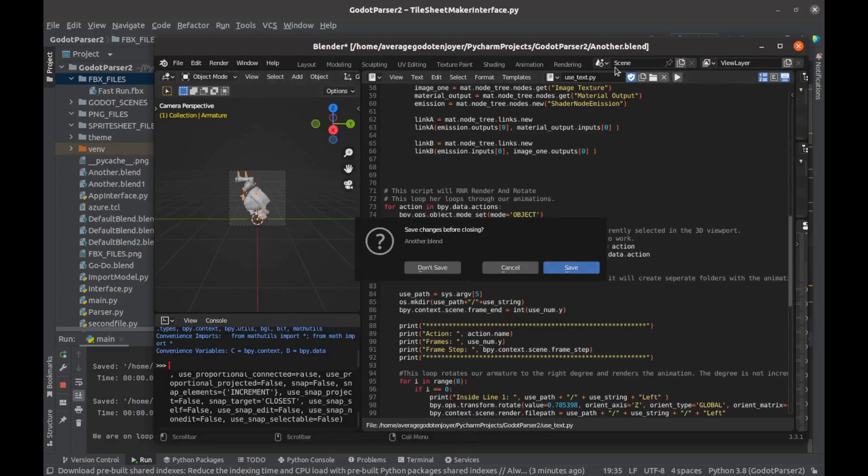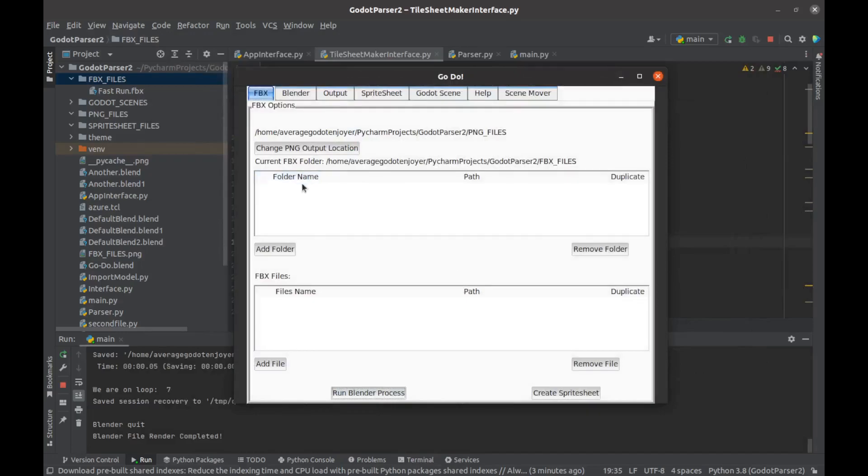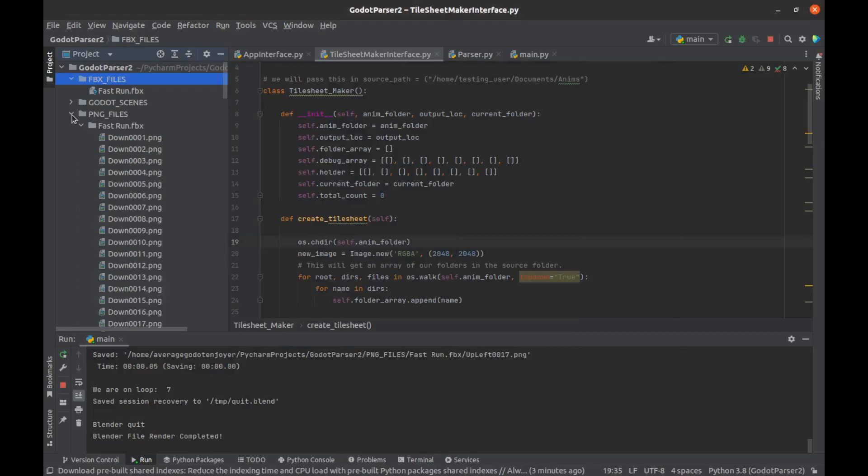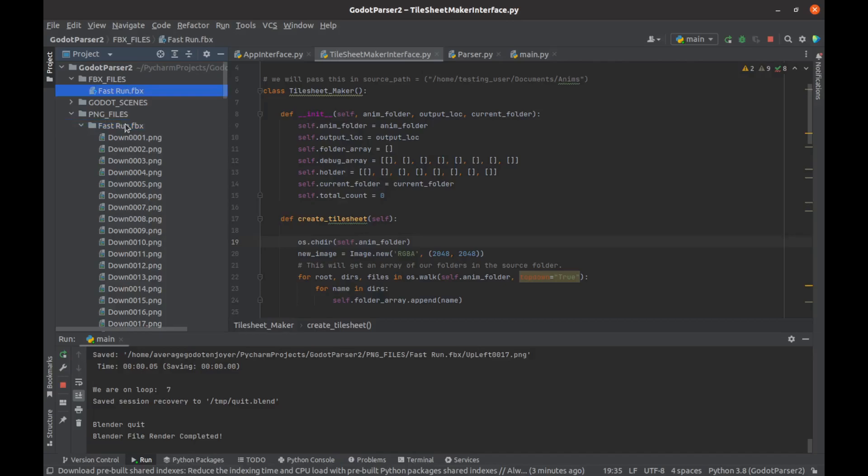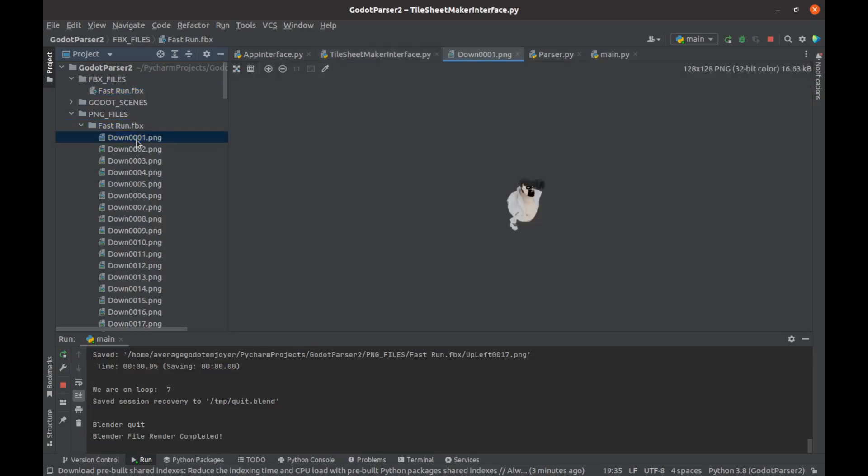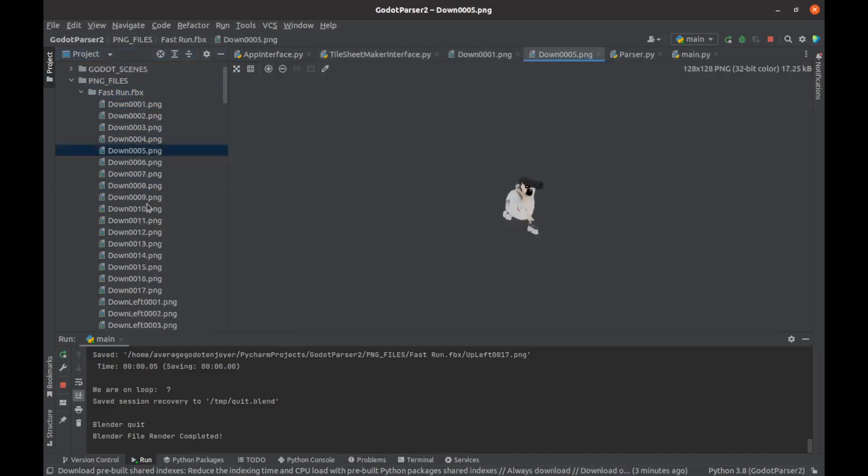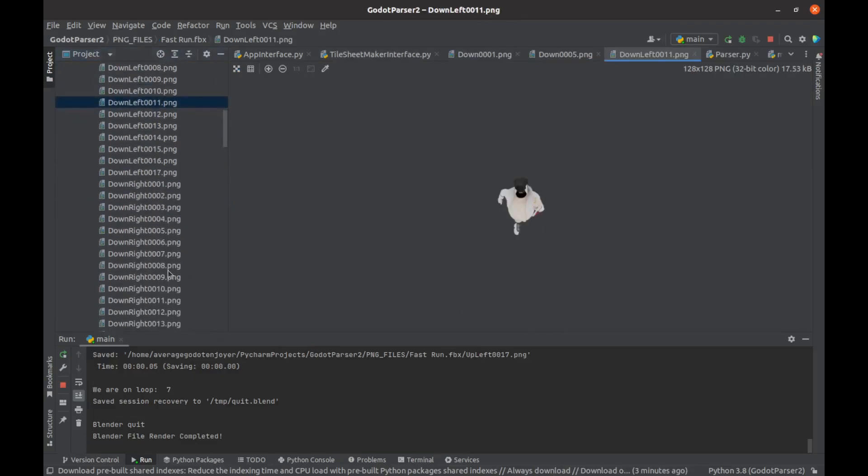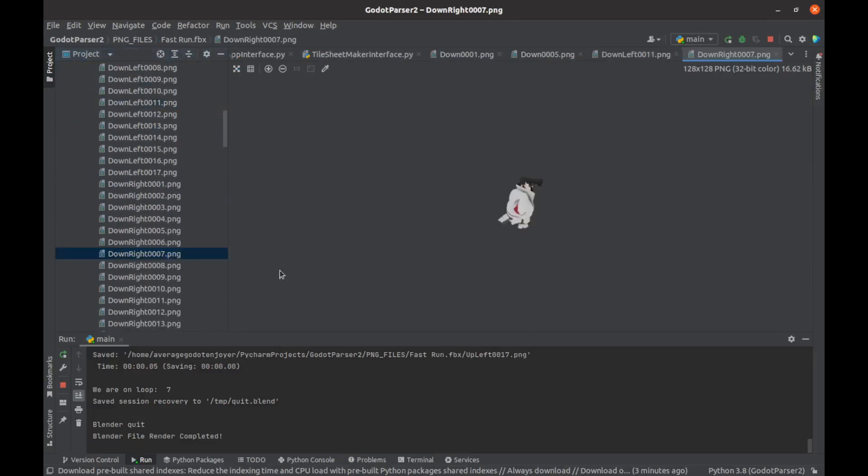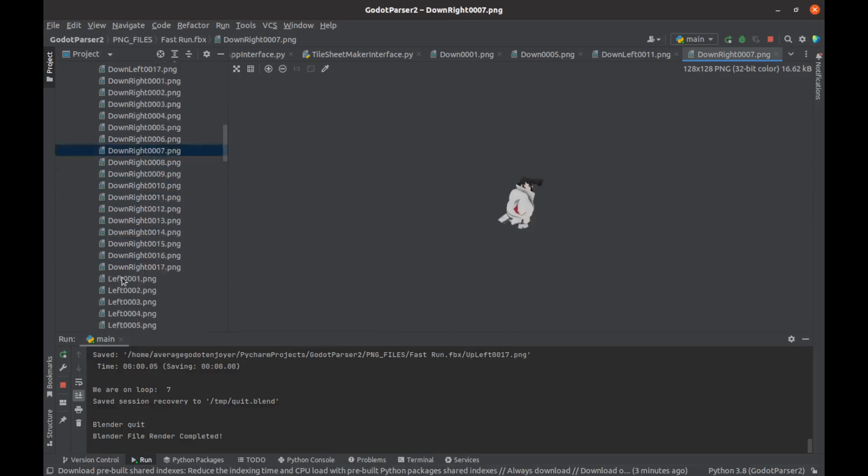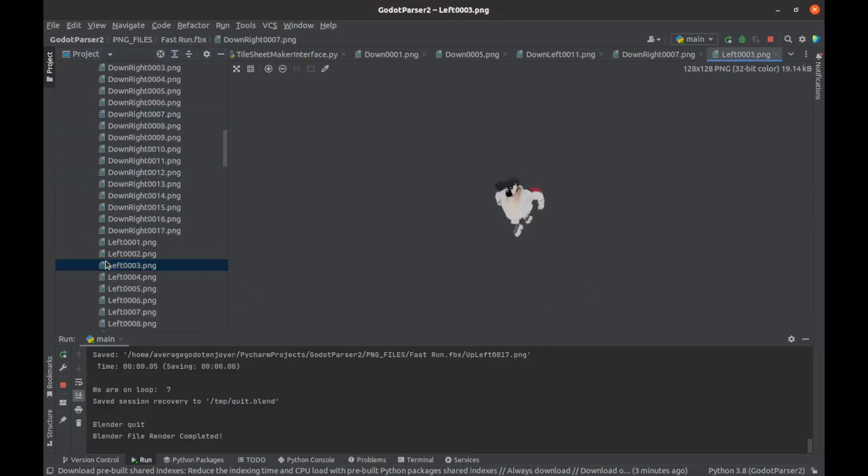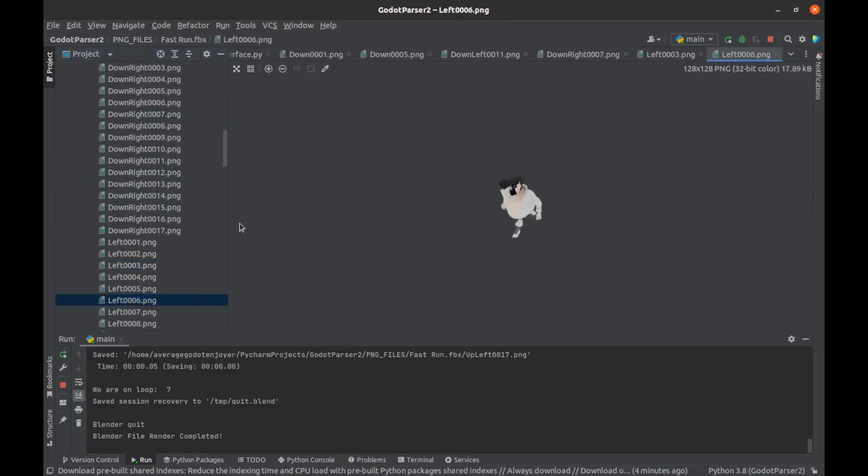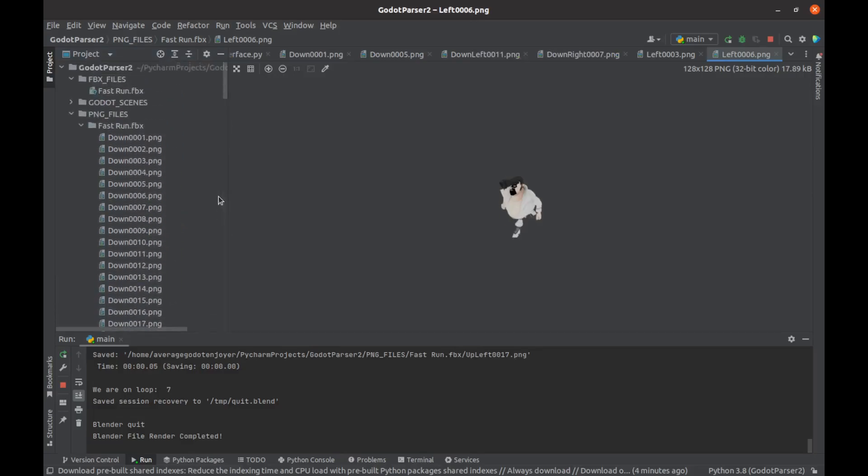Now since we ran our blender process, if I go to my PNGs I now have a folder named the same as the FBX which has my individual PNGs for each direction. Although I believe we are facing in the wrong direction, so I didn't correct the model, but I'll have that fixed when time comes. You can see there each direction for eight-directional movement.